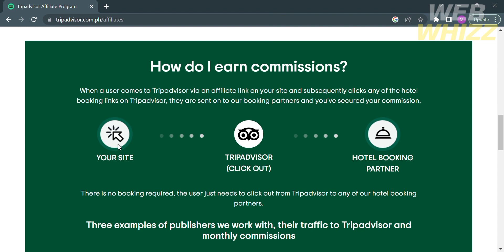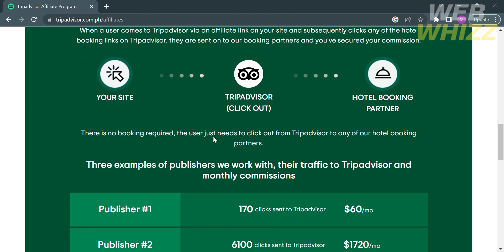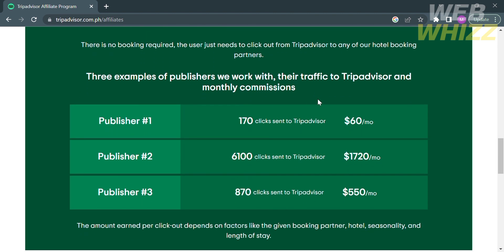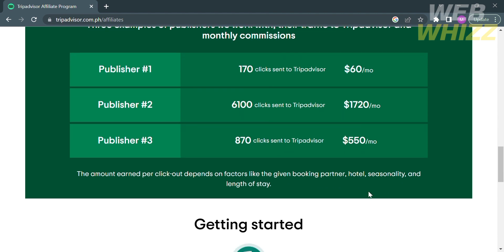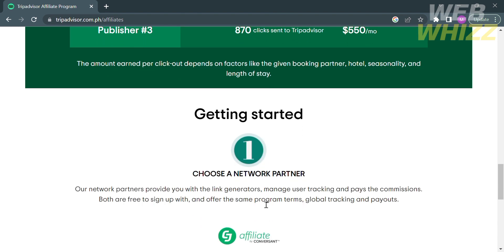There are three examples of publishers, covering traffic, TripAdvisor, and monthly commissions. For publisher one, if you get 170 clicks sent to TripAdvisor, you will receive a commission of $60 per month. For publisher two, if you get 6,100 clicks sent to TripAdvisor, you will receive $1,720 per month. For publisher three, if you get 870 clicks sent to TripAdvisor, you will earn $550 per month.